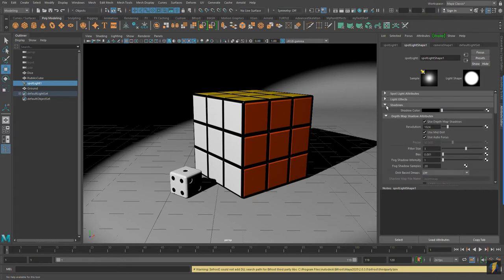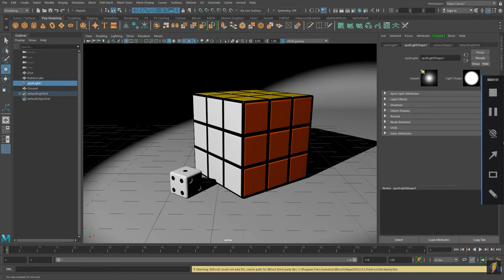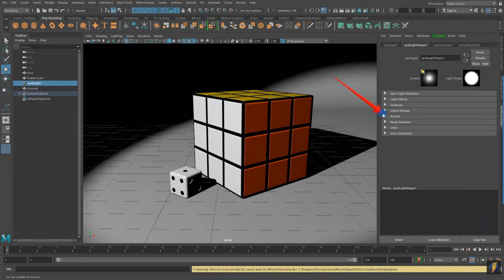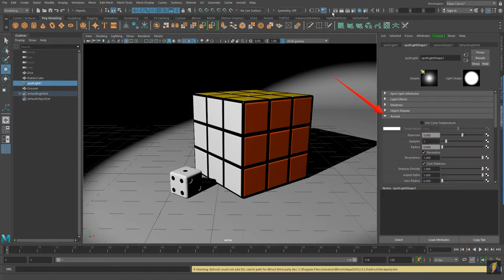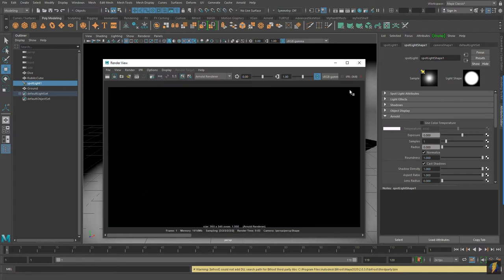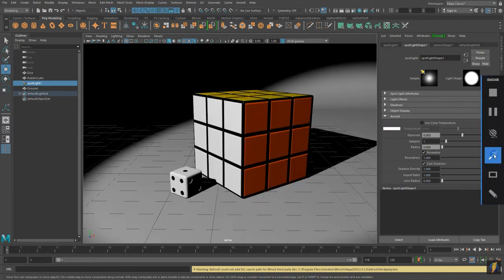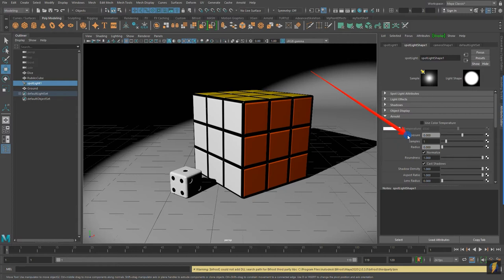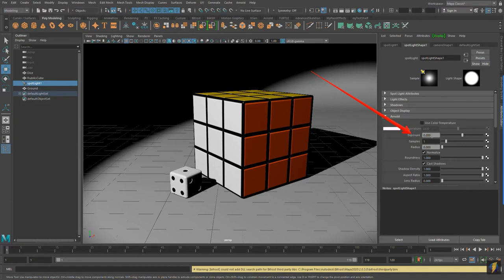We'll collapse these and come down here to the light's Arnold settings. Just to verify, let's render this out one more time — you'll see because I set the intensity back to 1 that we get just a black screen. But the number we're going to be changing here is the exposure, which is set to 0. I usually start with a number like 16 — that's my starting point when I first try setting my lights for Arnold.